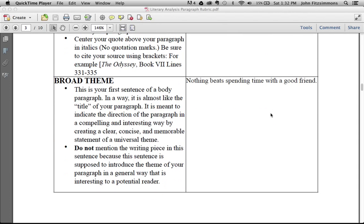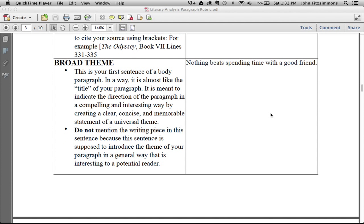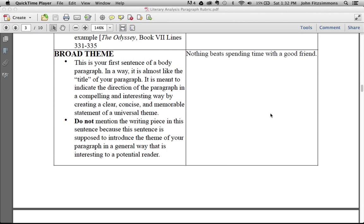The first part of our paragraph is the opening line. That wants to work as a hook and introduce the general theme of the paragraph. When I say general, it means the universal theme. Don't mention the book or the story right now. You want to hook your reader, showing you're going to talk about something important to them in their life. Nothing beats spending time with a good friend—something we can all relate to.